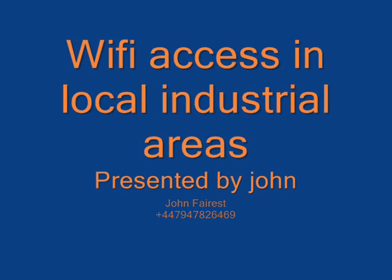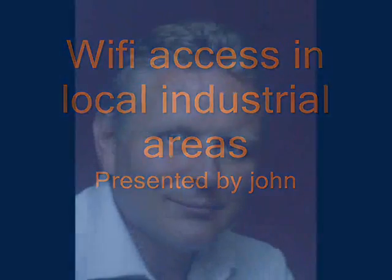Hello and welcome to the Wi-Fi access in the local industrial area, presented by myself, John.